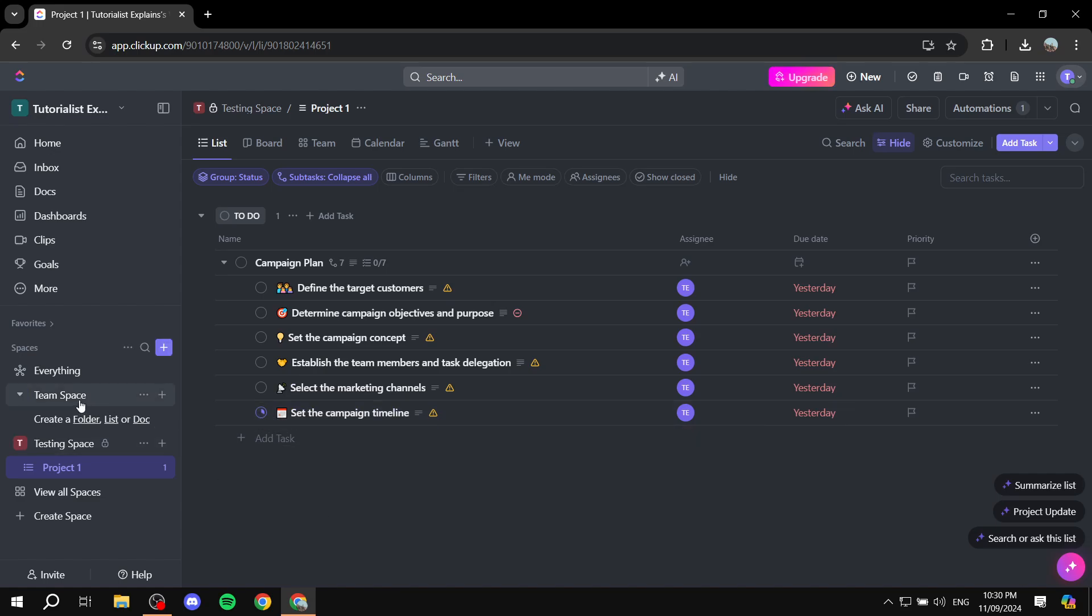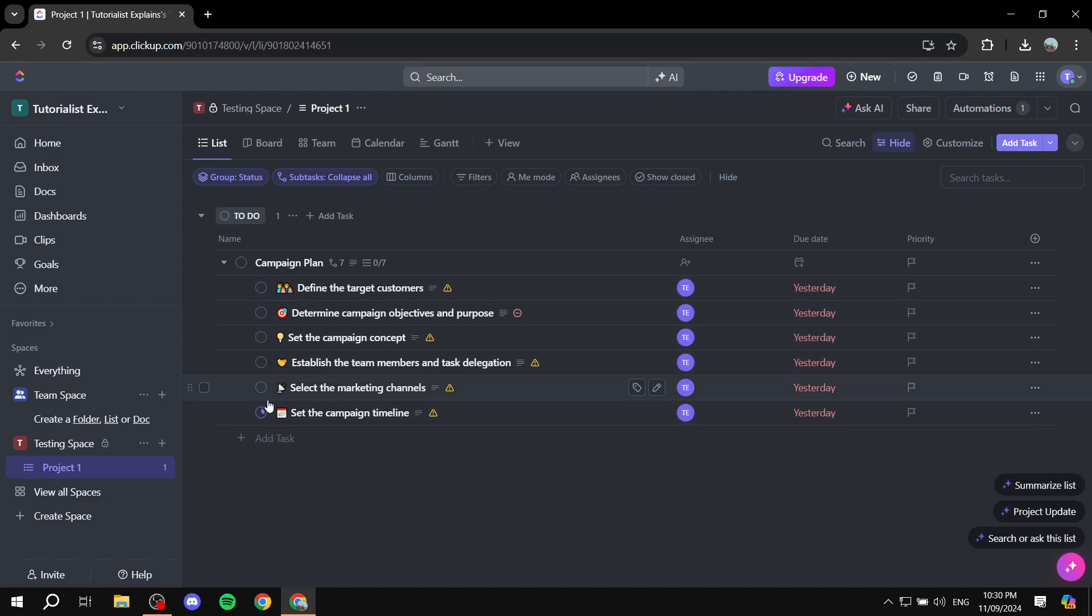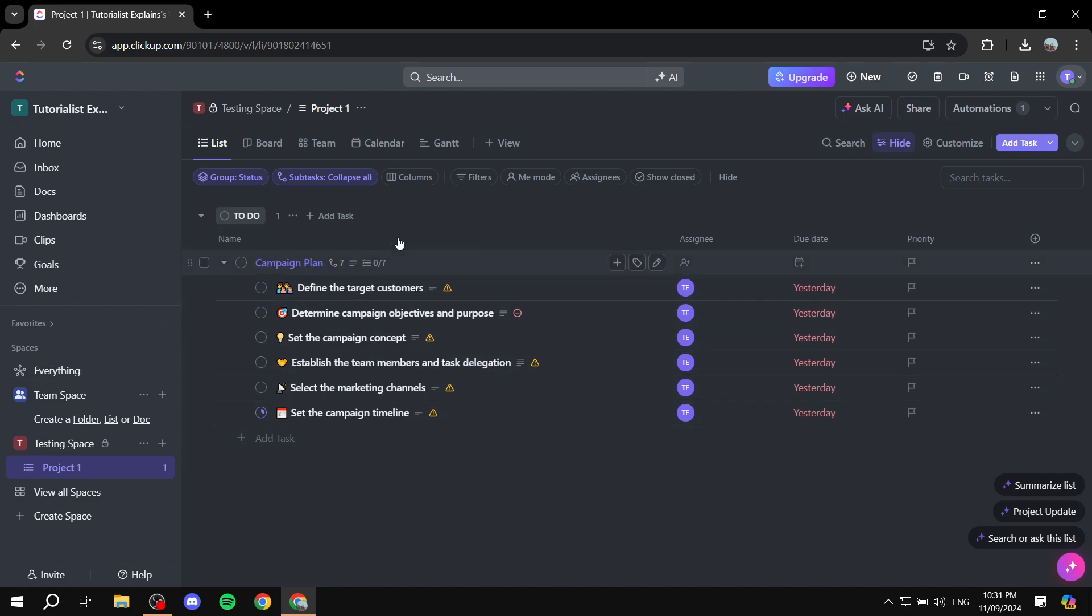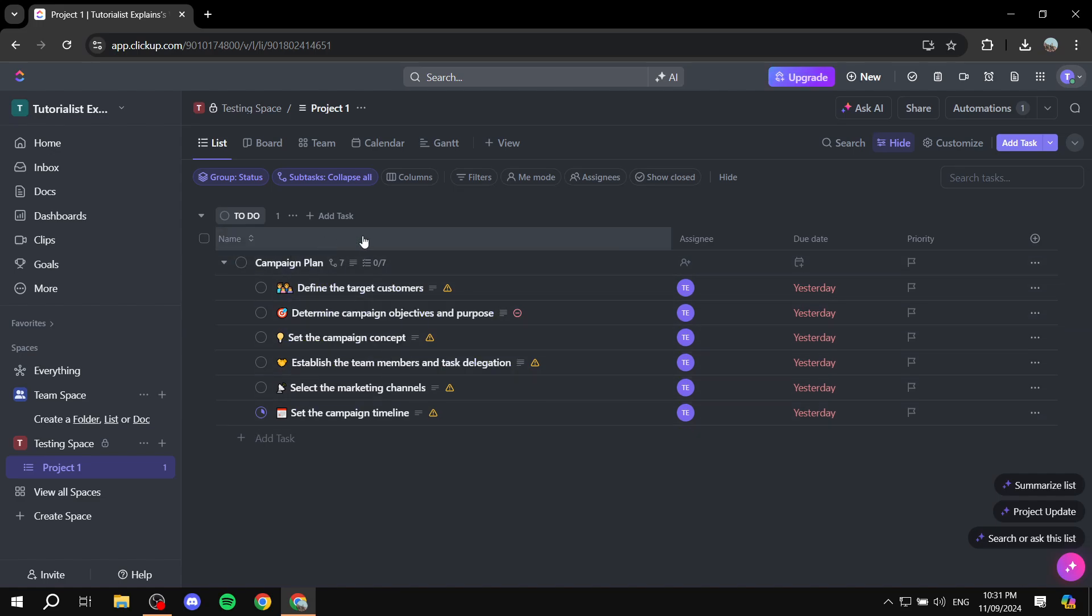And we can also do it with the Gantt view or different views. It's just going to make things, we want to set them up with a different status. But what if we actually want to change the color of the entire thing so that this entire thing is going to be yellow, and so on.